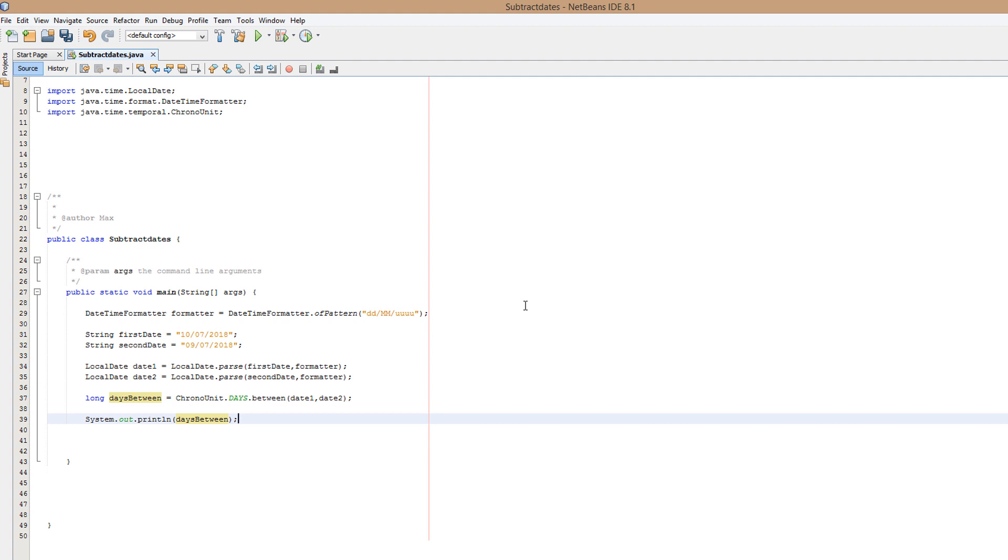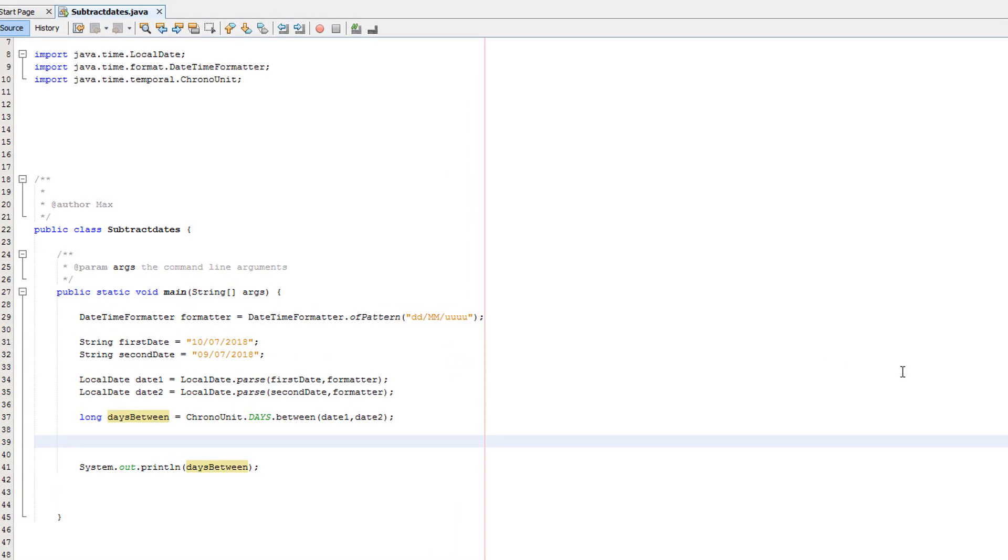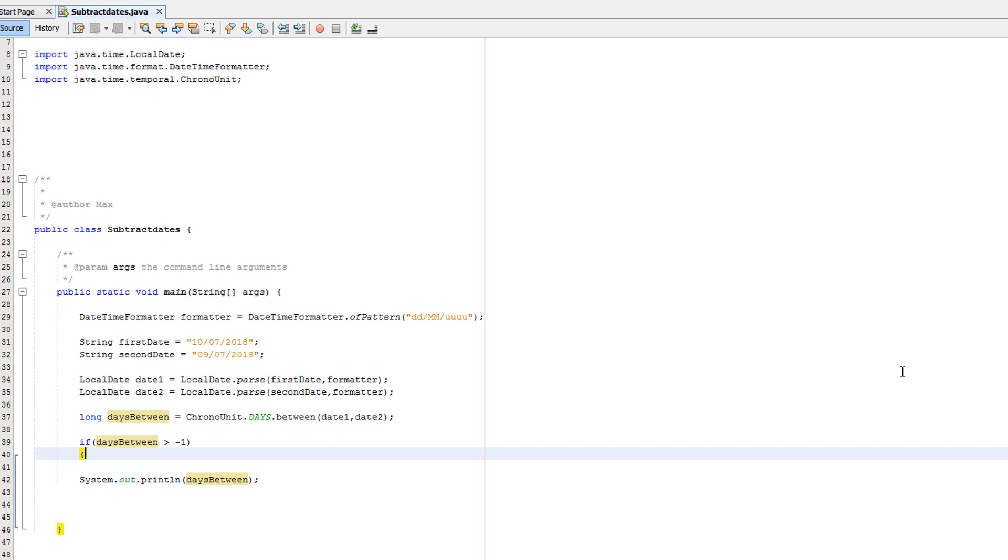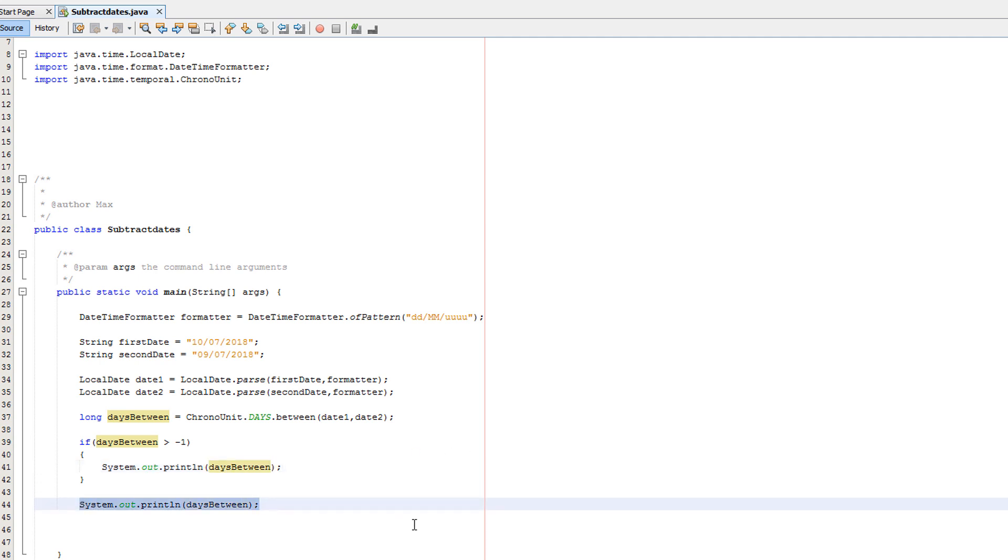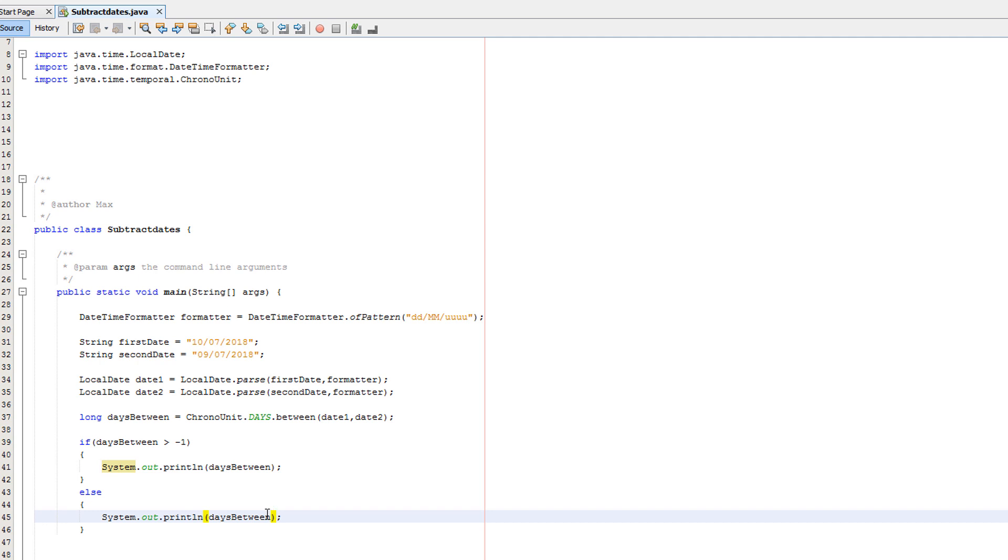So basically, there's a bit of a problem here, and there are many ways we can fix this. We could just ensure the user always puts the smaller number in first, then the bigger number. I meant the smaller date, then the bigger date. You could swap the parameters around if you wanted to, or you could do a simple if statement. So what do we want to do? We want to do if daysBetween is greater than no, it's greater than minus one. If it's greater than minus one, then we want to put this inside here, because obviously it's a positive number. And then you want to do else and then times by minus one.